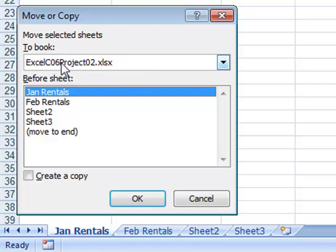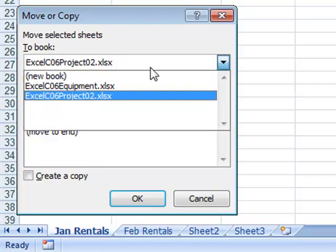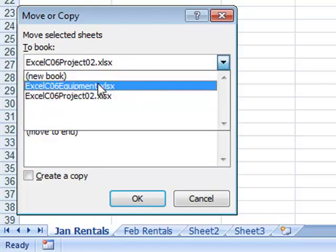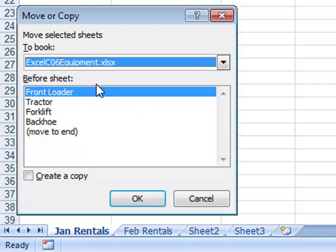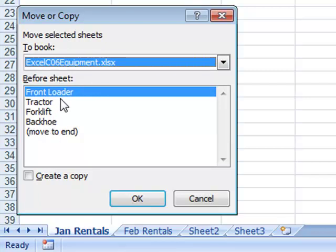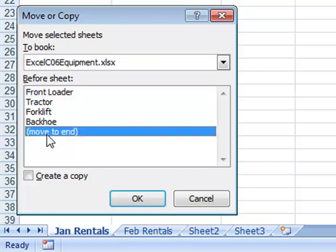This time I need to be careful. I want to make sure I choose the other workbook from the drop-down list. Notice that it lists different sheet names because in that other workbook I have sheets called Front Loader, Tractor, Forklift, and Backhoe. I'm going to choose to move it to the end.